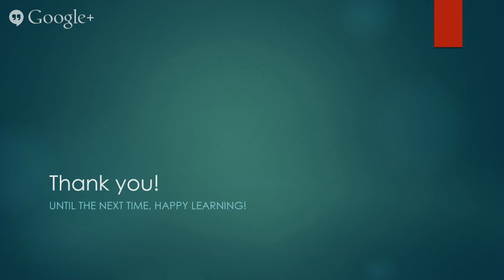This brings us to the end of this talk. I hope you have learned how you can leverage FxCop to help you maintain high code quality. Thank you for your time and happy learning.